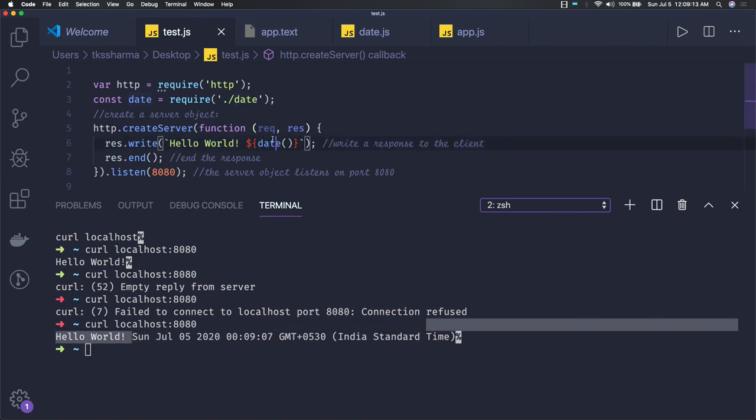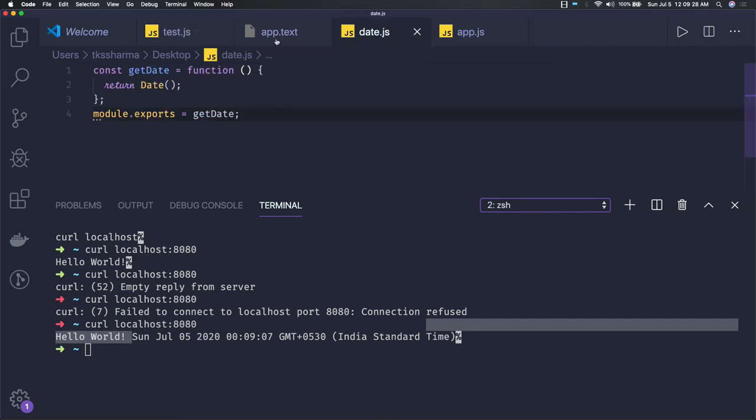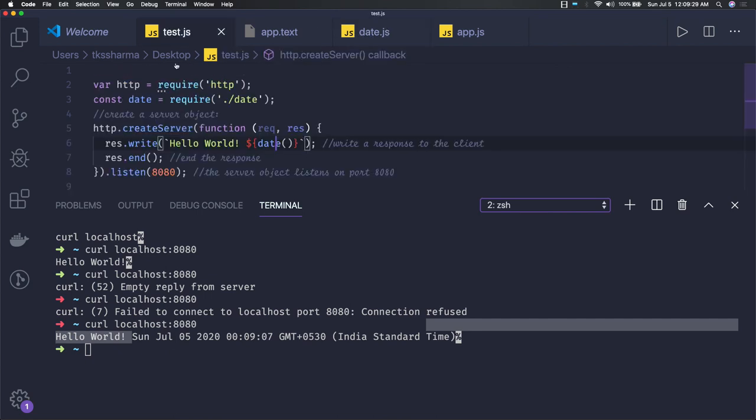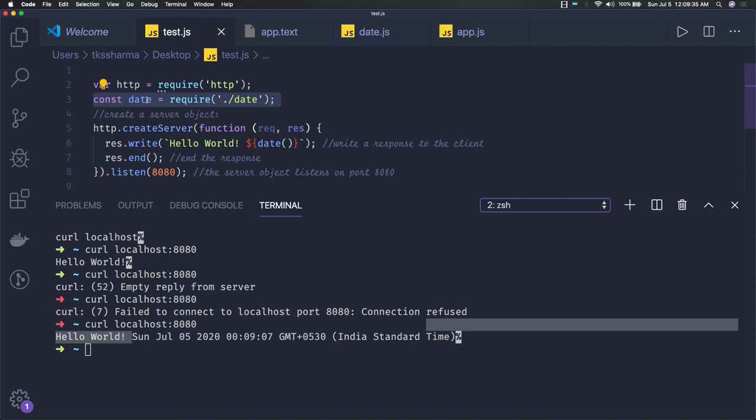So the server had started, we got the data. This is how it is working. This is just about basic command line programs - how to create a server, how to read a file, how to pass a command line argument, how this module system works, how we are exporting and importing. We are exporting using module.exports from one file and in another file we are doing a require. This is how the CommonJS module pattern works: you export in another file, you import that using require.